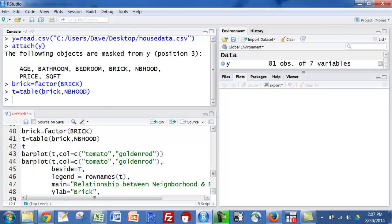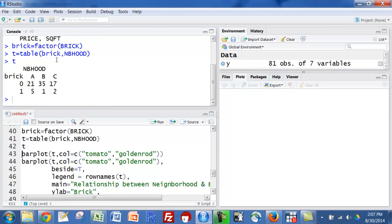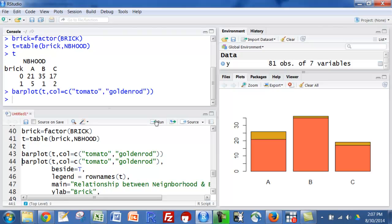Since I've made that an object, now I have to call the object and there I have just a cross tabulation of neighborhood and whether or not there's a brick home. Now I'm just going to make a simple bar plot of that and it's going to come out to be what's called a stacked bar plot. So in A, neighborhood A, we had 21 and 5 and then in neighborhood B, you can see 35 and 1.